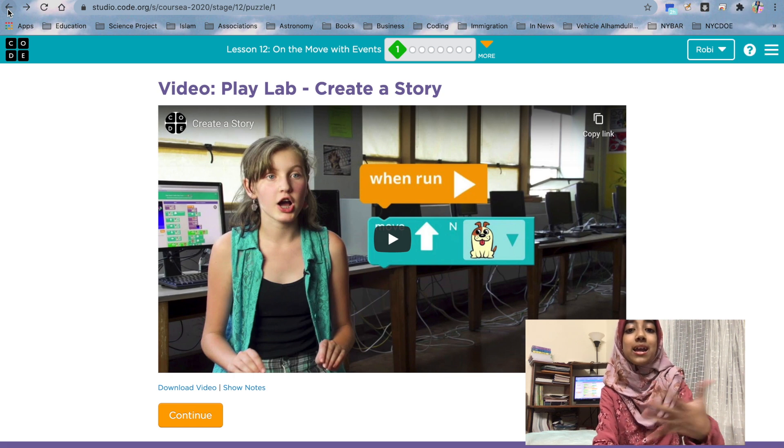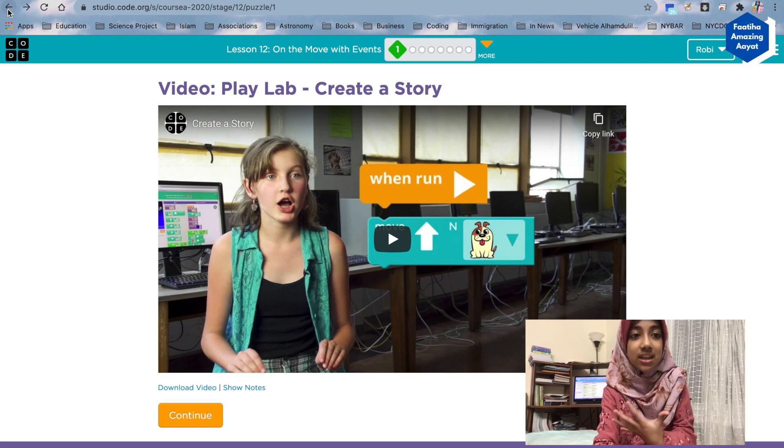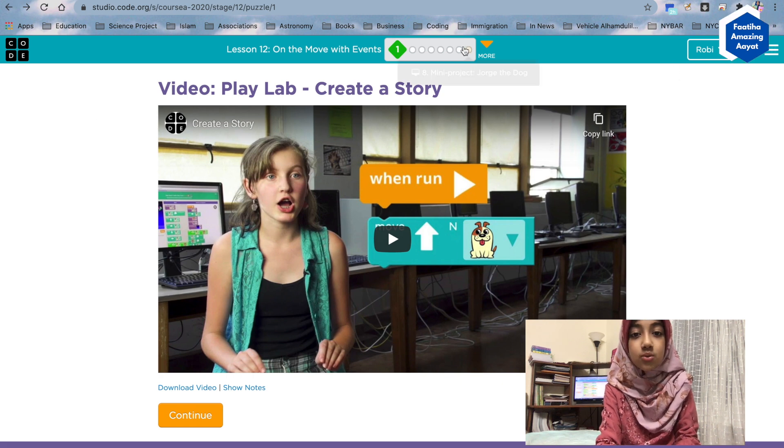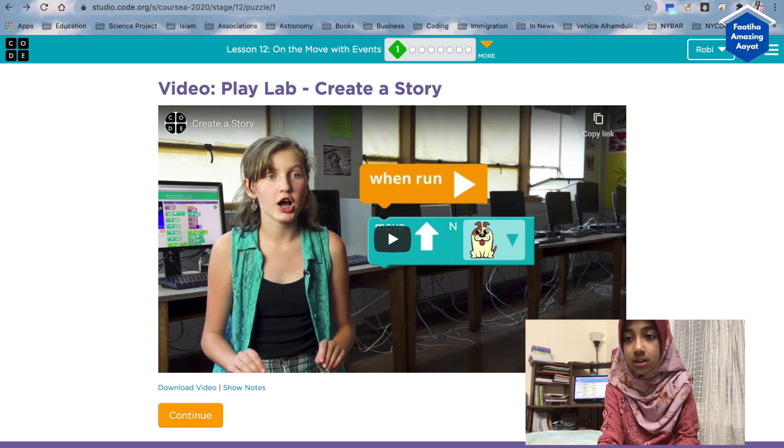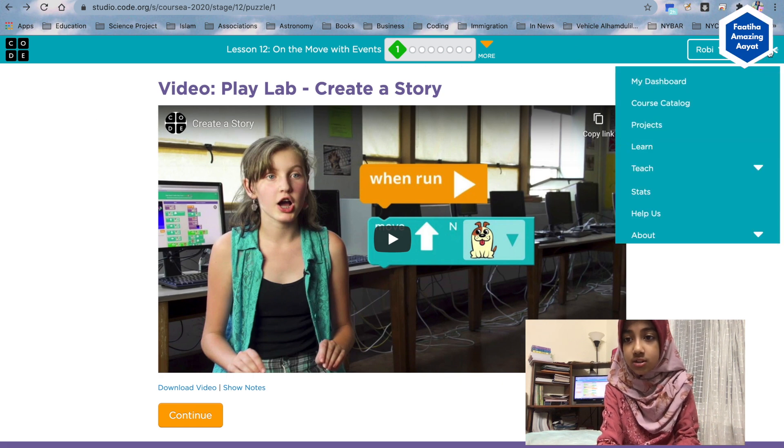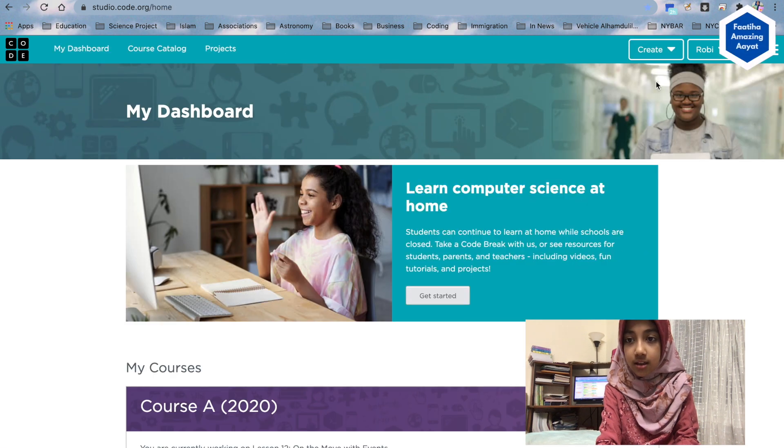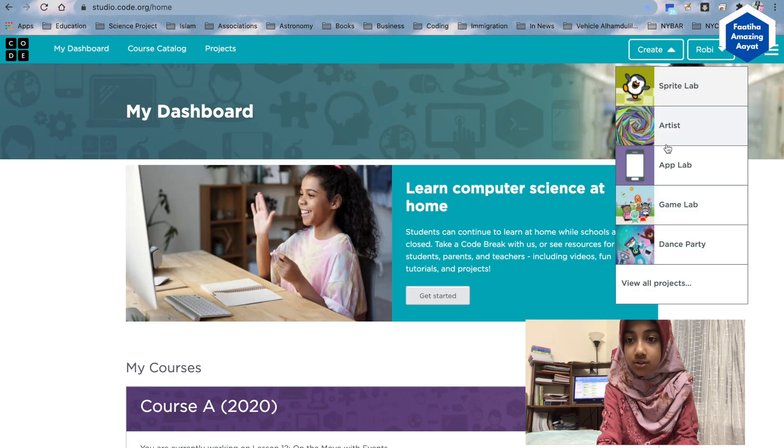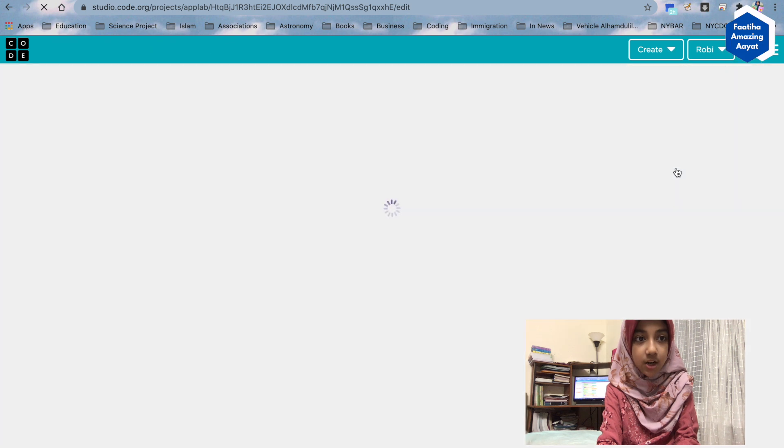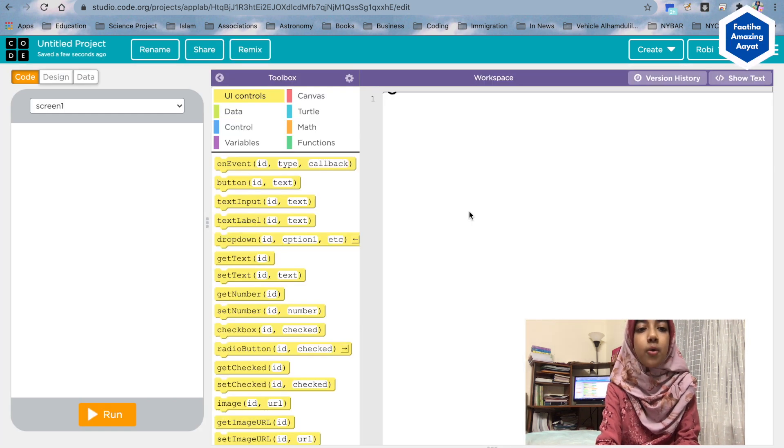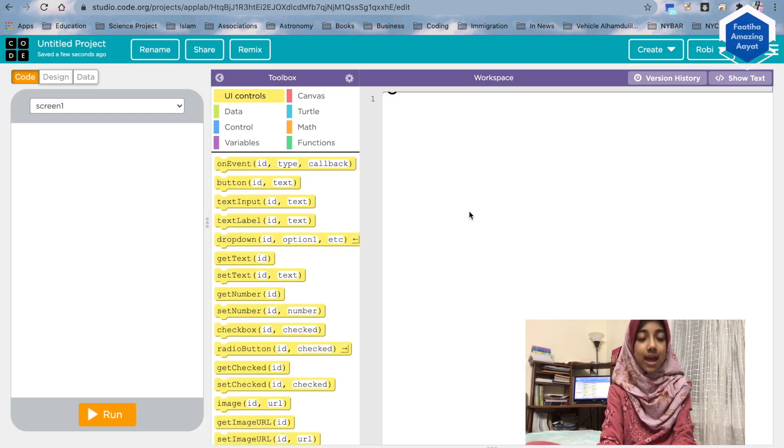Okay, so what I'm going to do: first we're going to go to App Lab right here. I'm going to show you a home automation app.